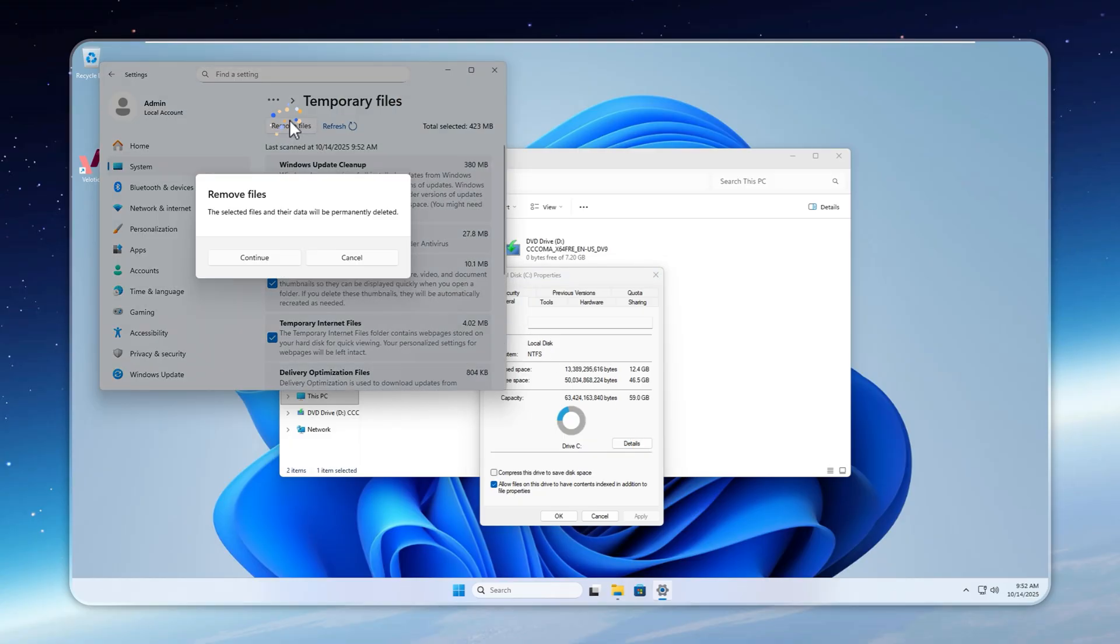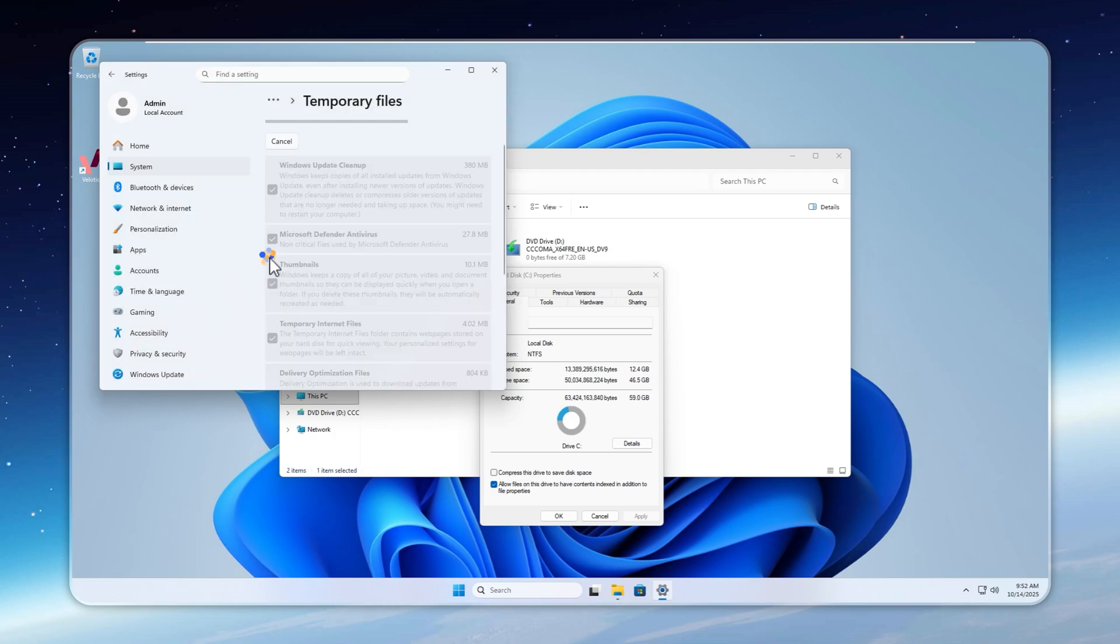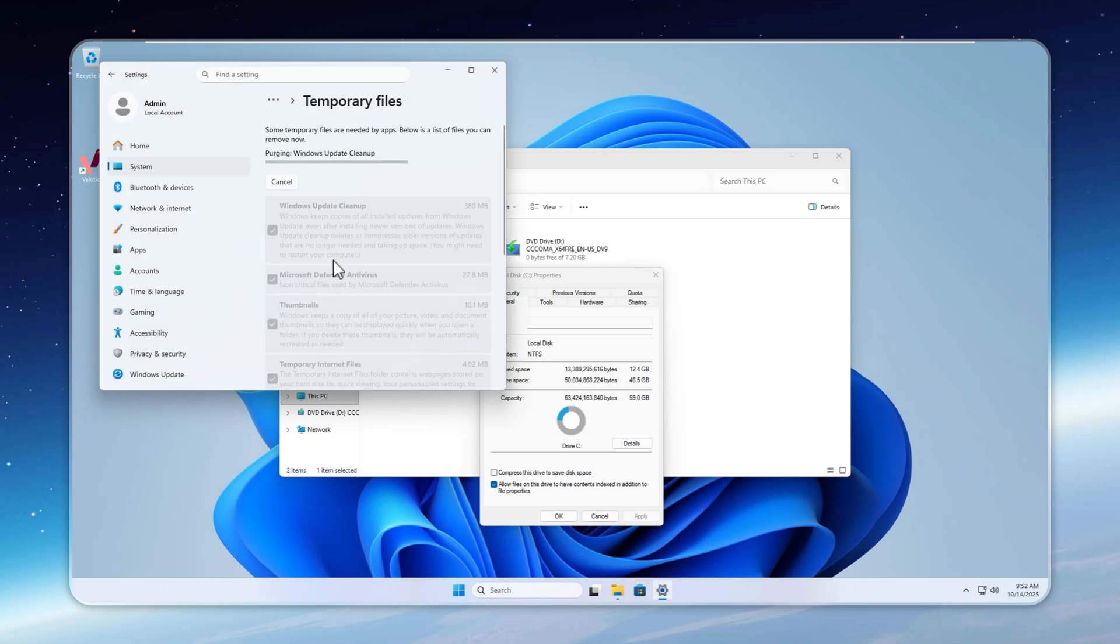But we're not done yet. Head into Details, Temporary Files. There, you might find the Windows Update cache. Clear it and watch your disk usage drop even further down to just 8.99 gigabytes.